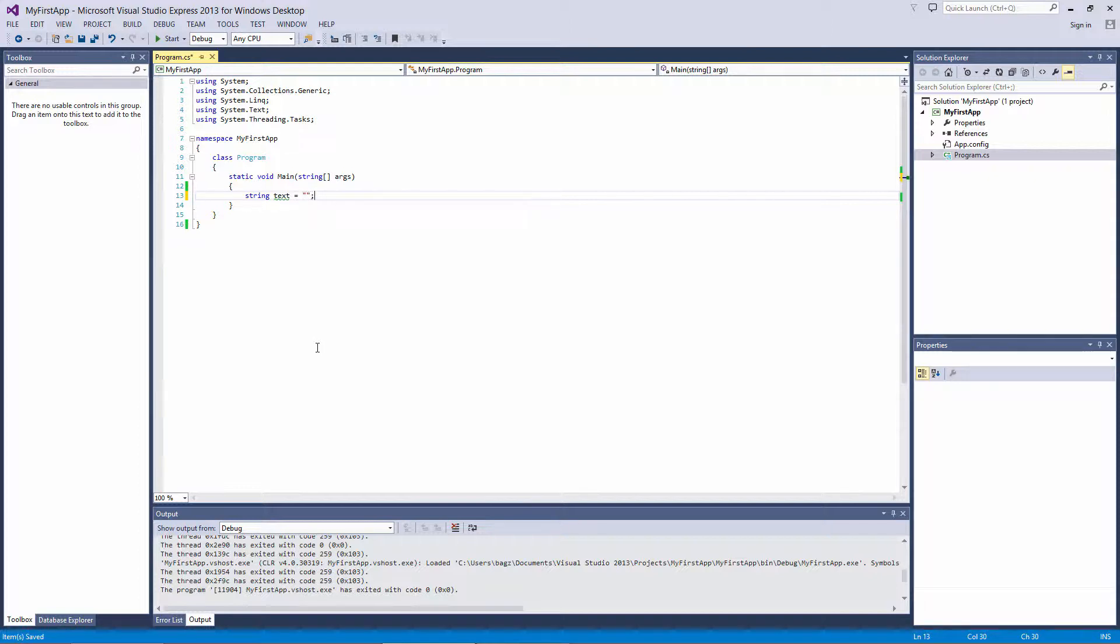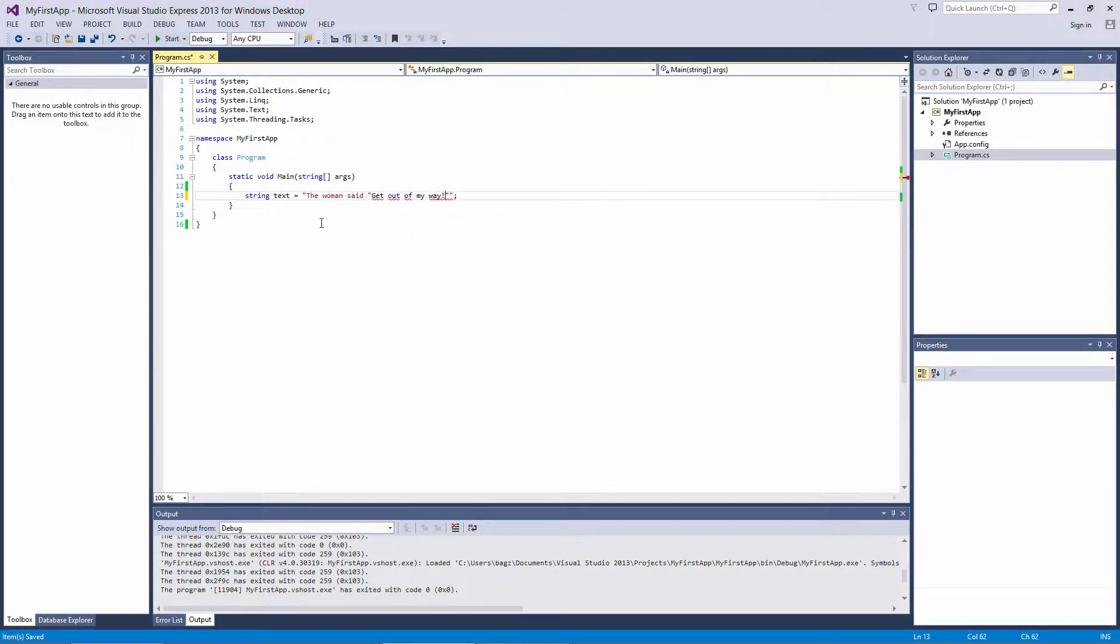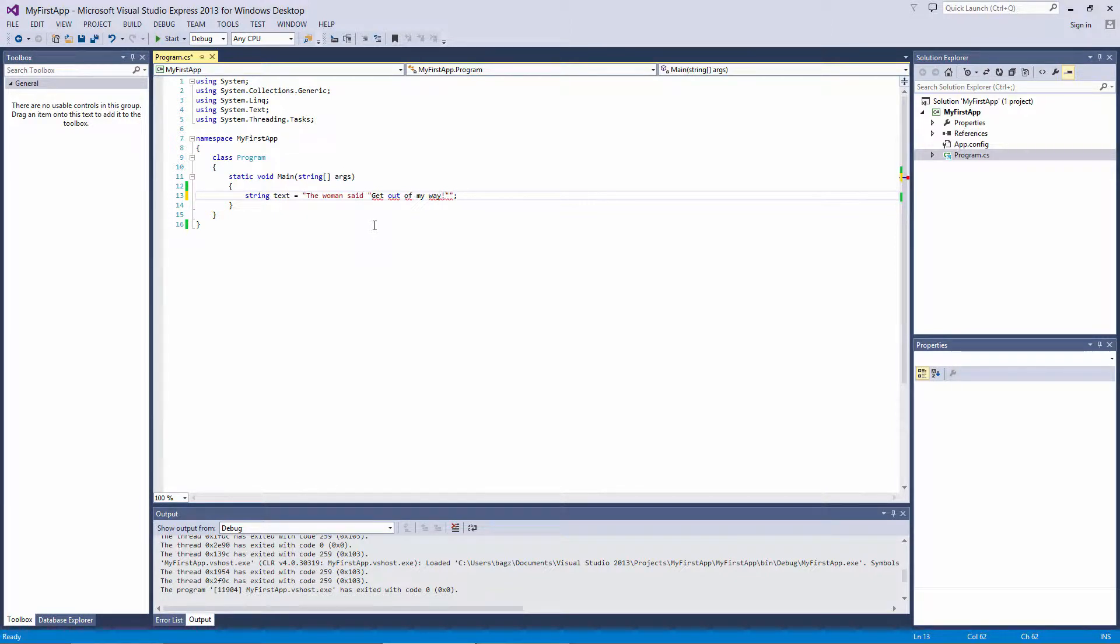I have a variable here called text. I'll assign it to say the woman said, then double quotes, get out of my way. Notice the woman said is in red, while get out of my way is black and blue. C-sharp thinks that you're ending the string here because the second double quote marks the end of the string, and it starts interpreting get out of my way as if it were code, not a string.